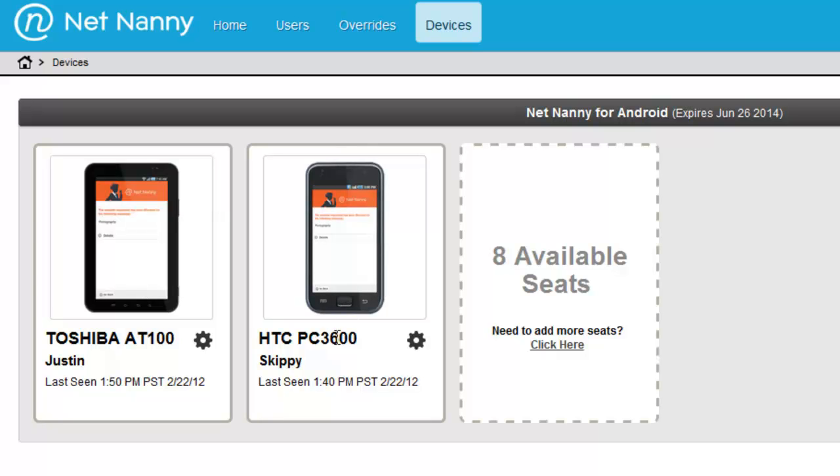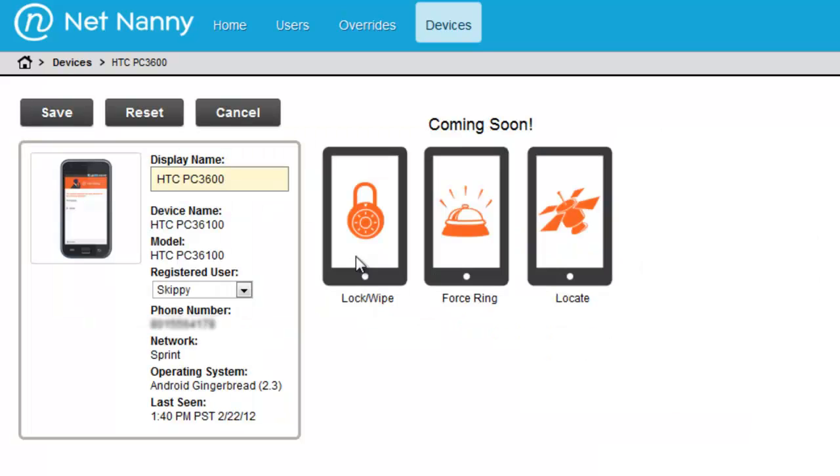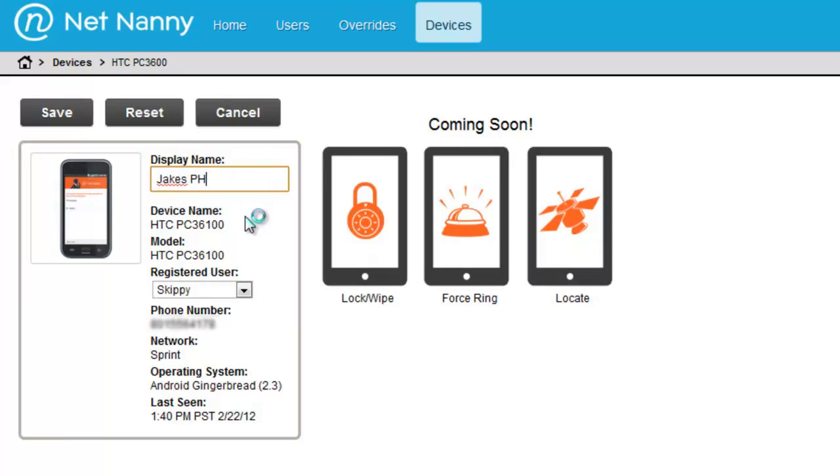It's really easy to change information about the device and make it easier to understand or a recognizable name by clicking on the device. Over here on the left, you'll notice I can change the display name. I'll change this to Jake's Phone.